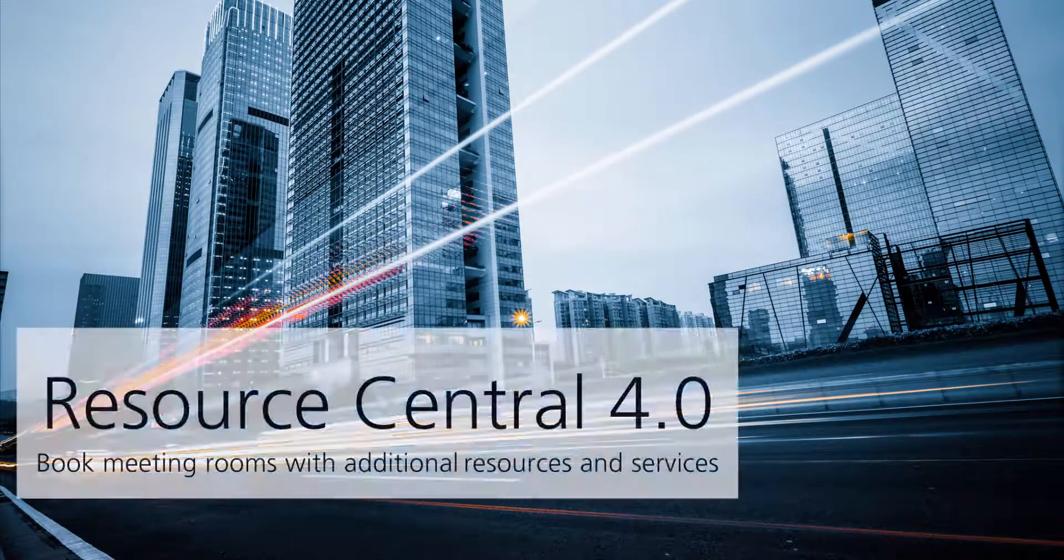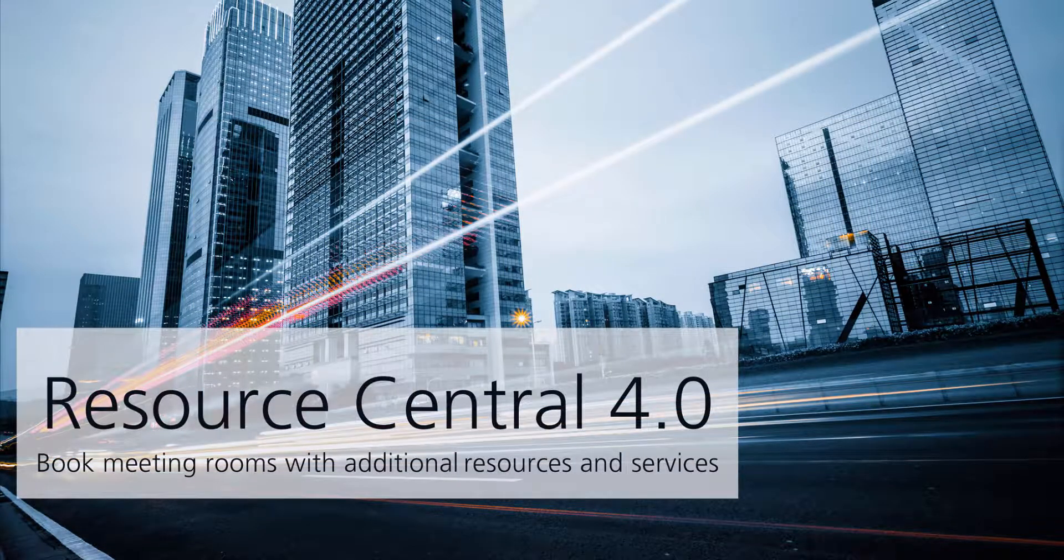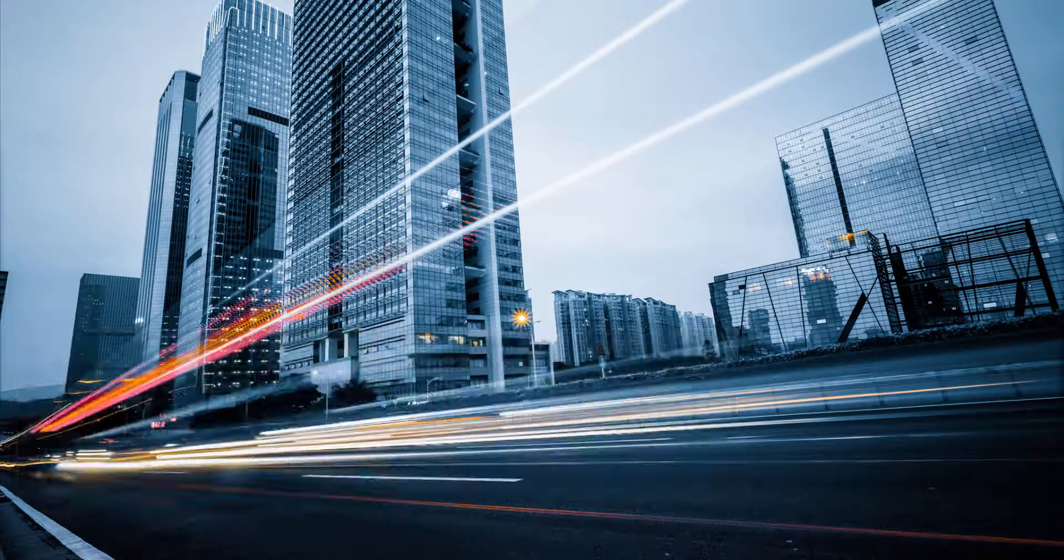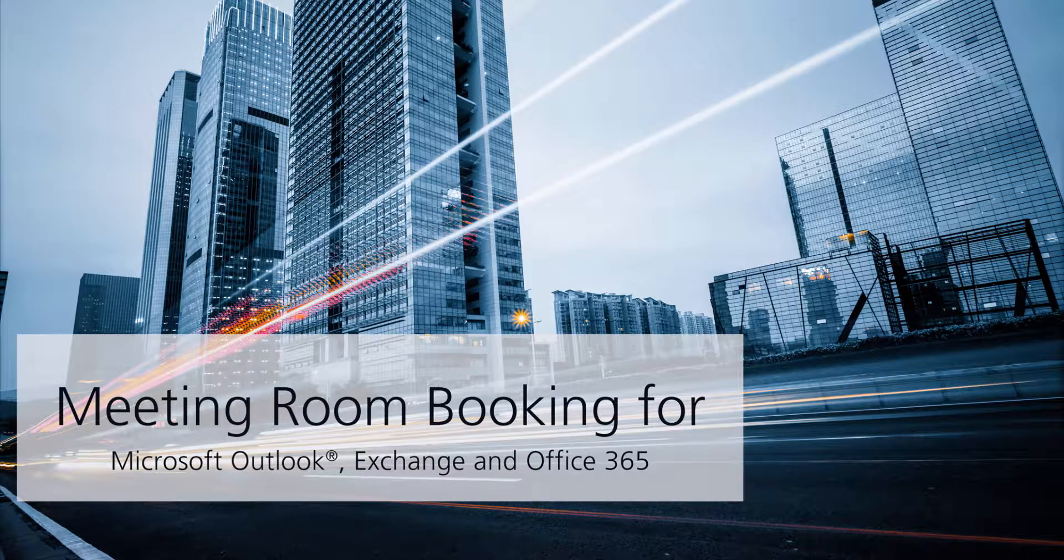Welcome to this demonstration video of Resource Central, the meeting room booking tool for Microsoft Outlook, Office 365, and Exchange.